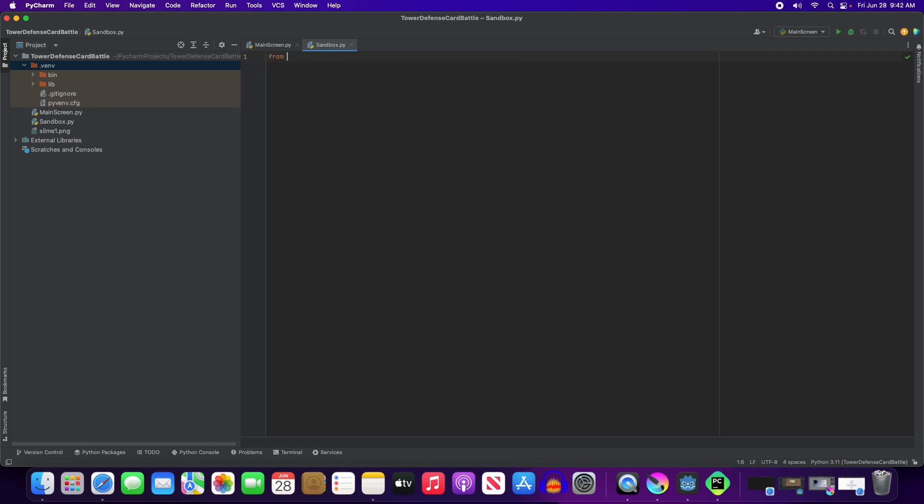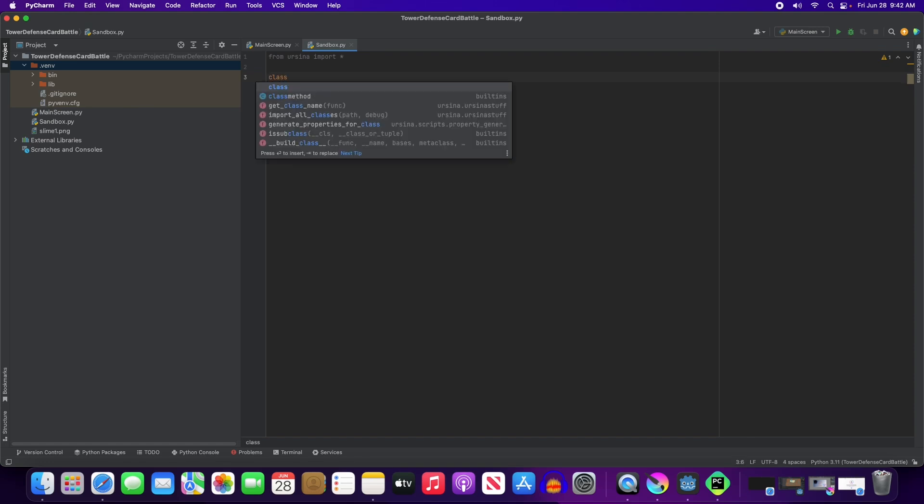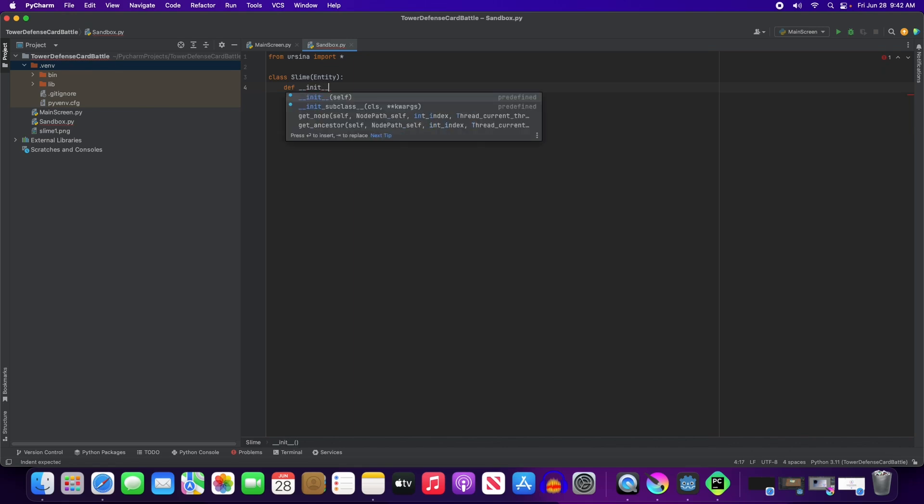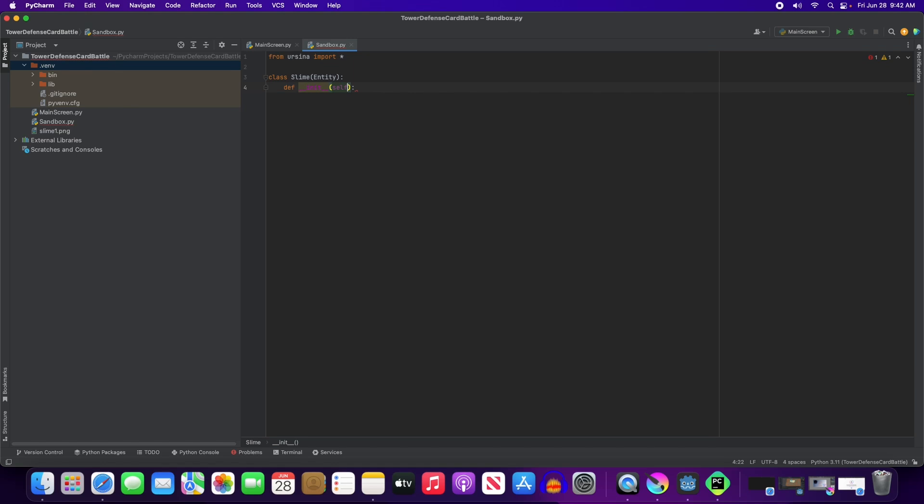So we need to do from Ursina, import everything. And we are going to make a class, I'll just call it Slime, and it is an entity. And we are going to initialize self, and what else do we need? Nothing. We're just going to do that one thing.